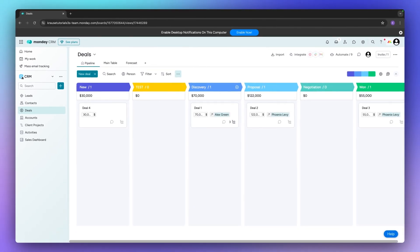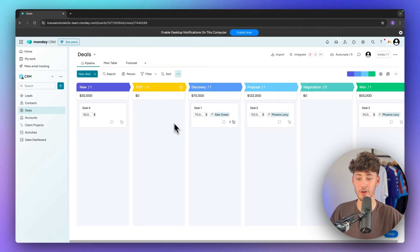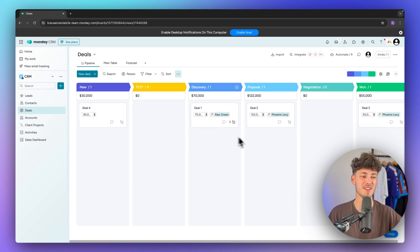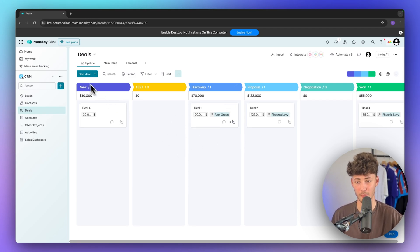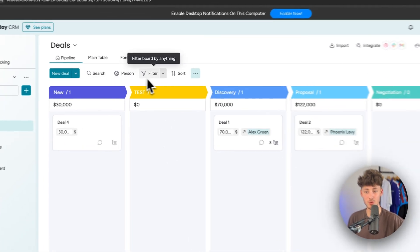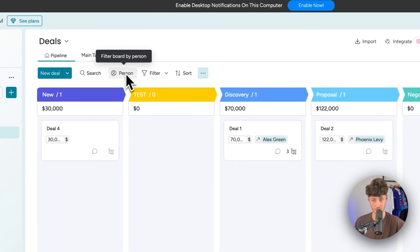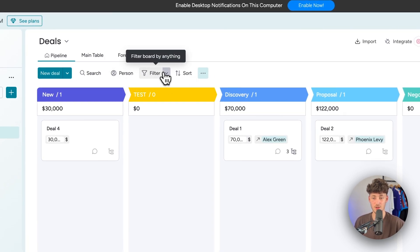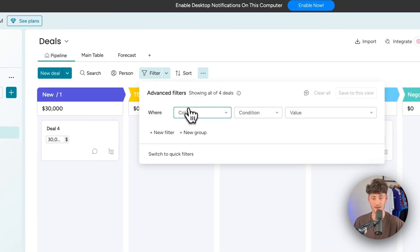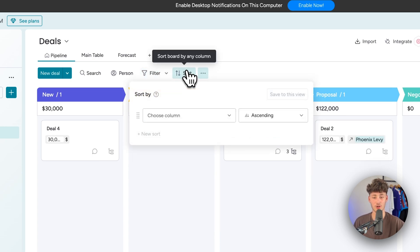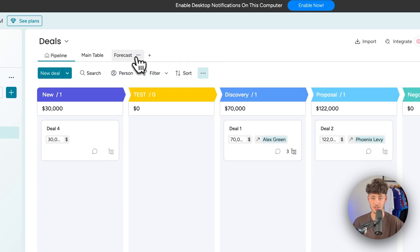Now right now this seems super organized, however if you are going to have 10, 20, 30, 50 deals inside here, this can seem pretty messy quite fast. To basically combat that you can use any of these filtering options so you can basically filter by person, you can also set other filters right here. You can also sort this and much more.